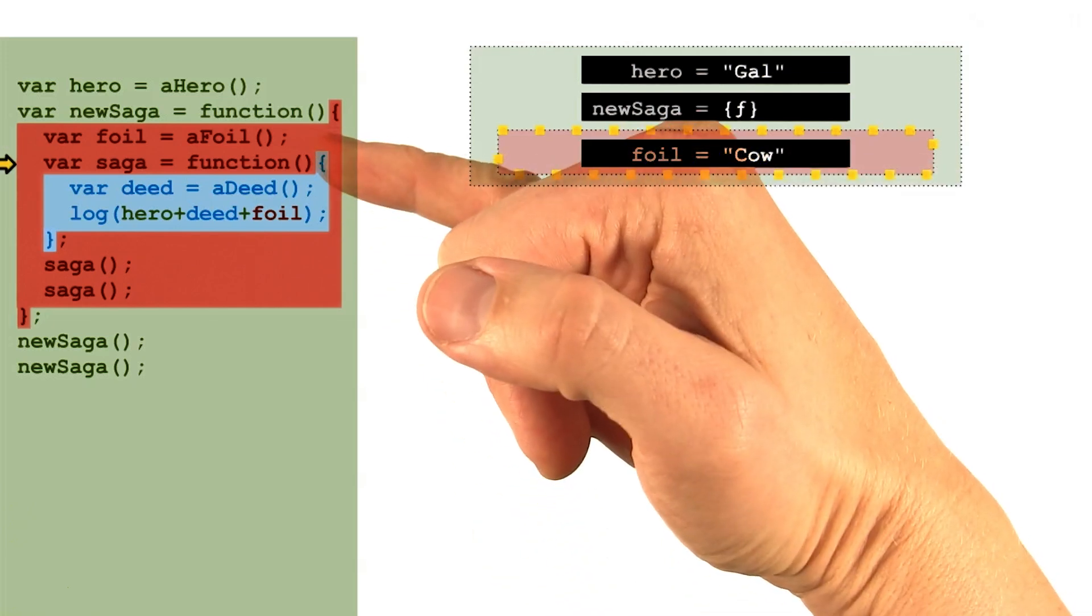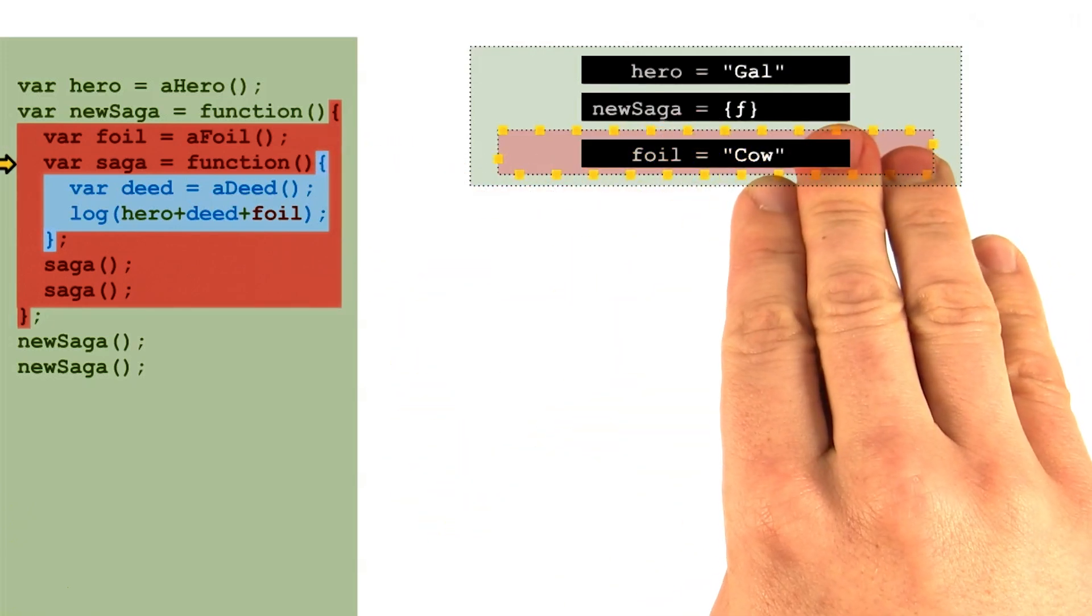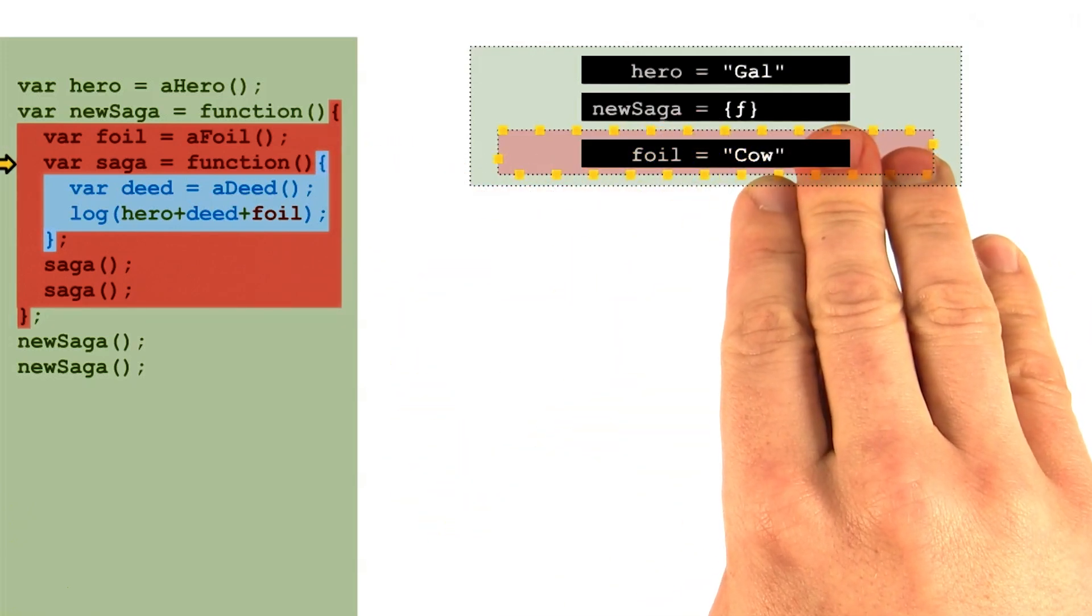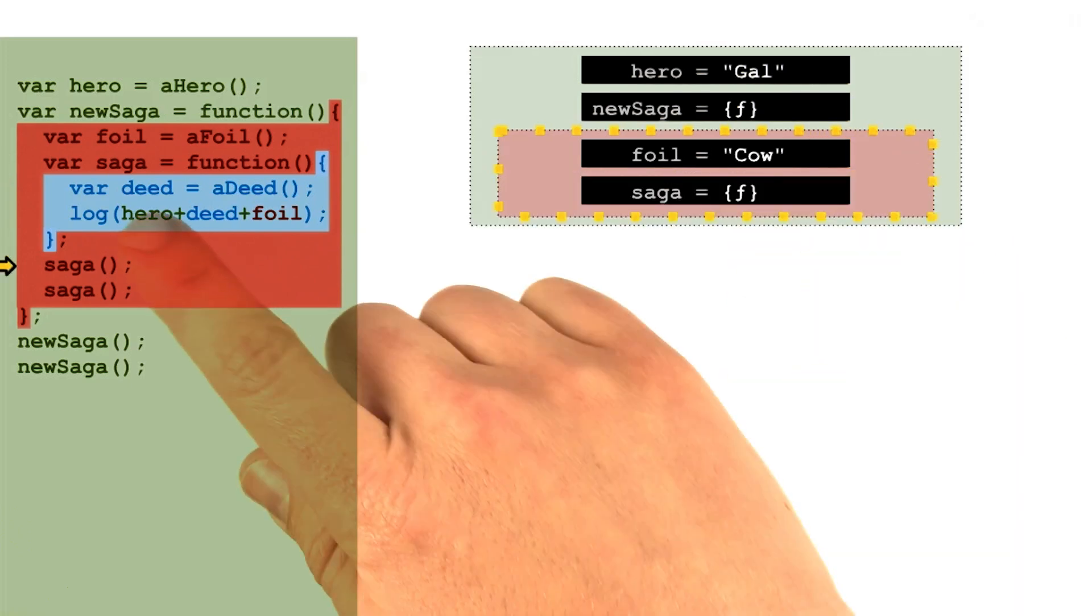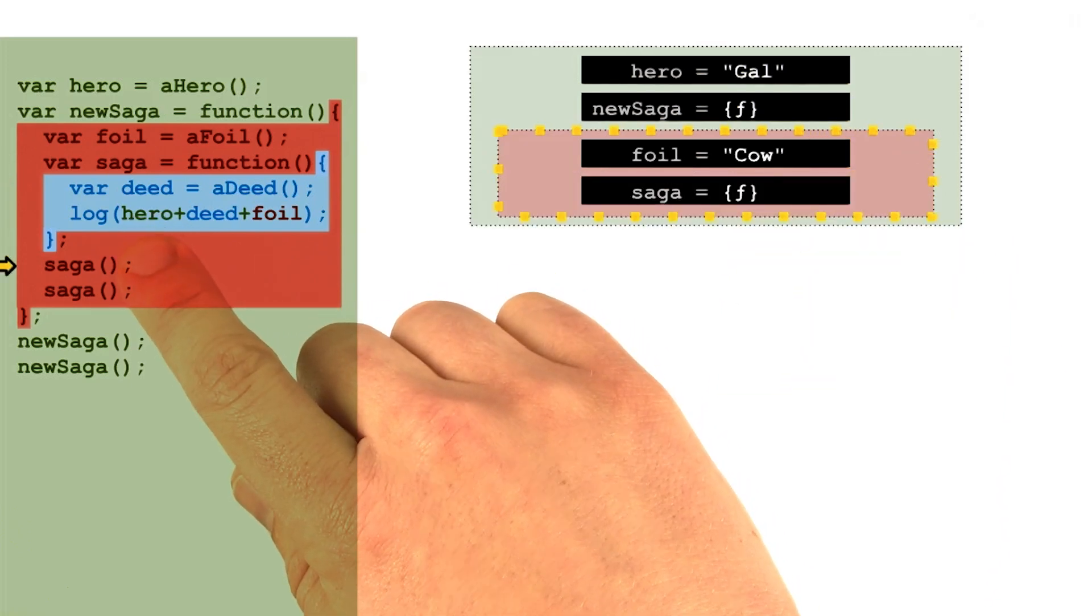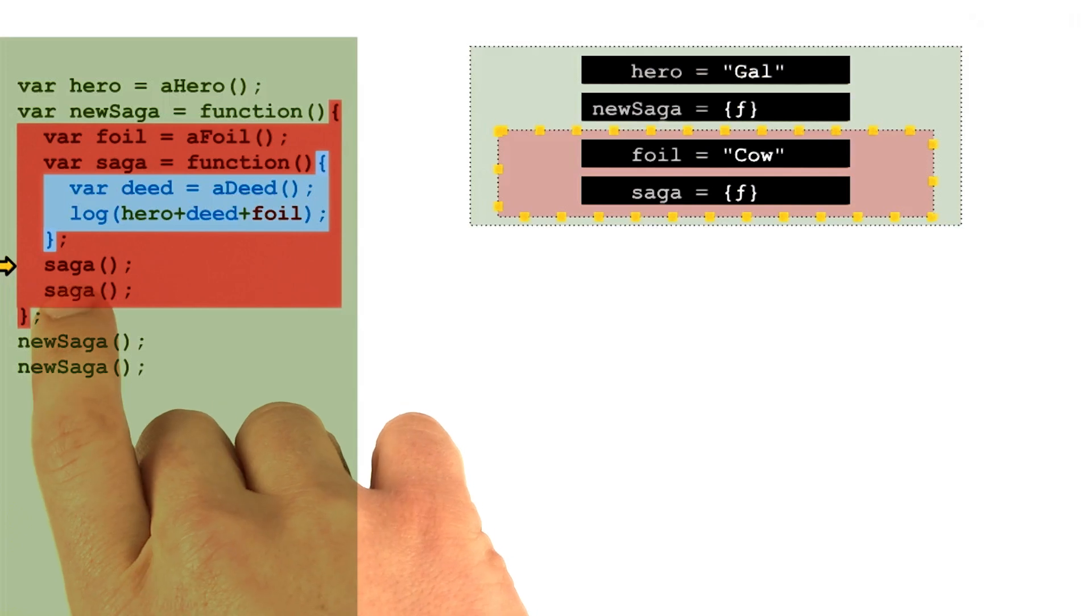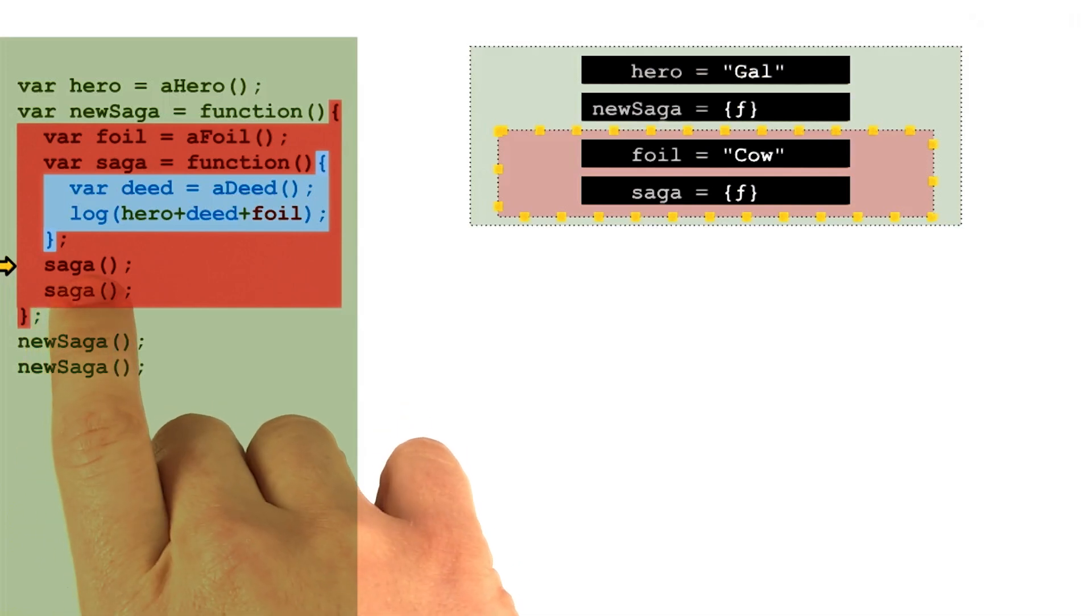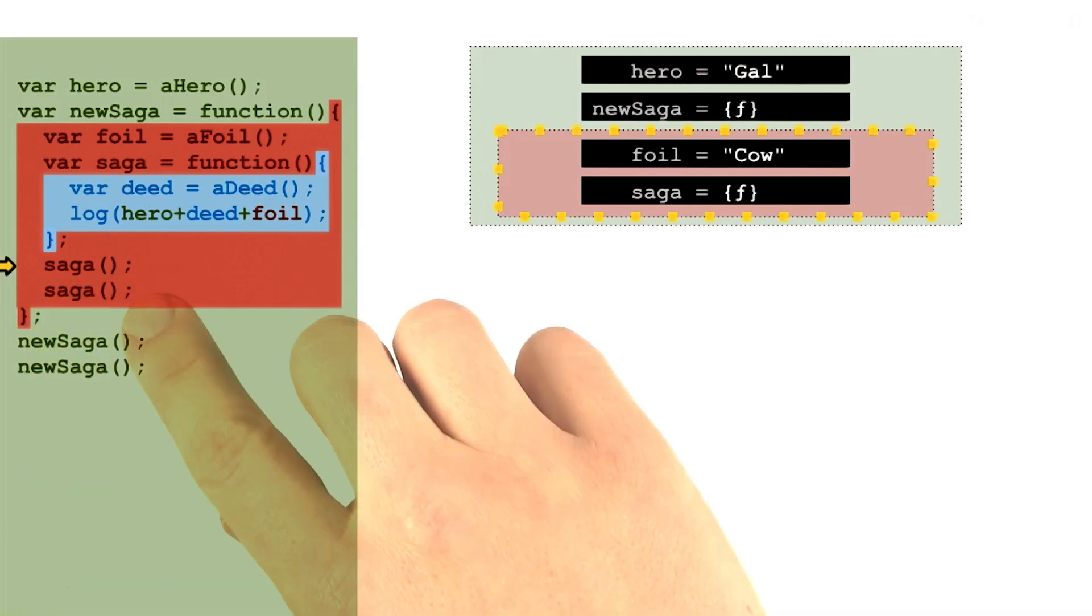The next line adds another variable to the red scope, this time holding a function value. At this point, we'll have to do a lookup on the saga variable in order to know which function these parens are attempting to call.